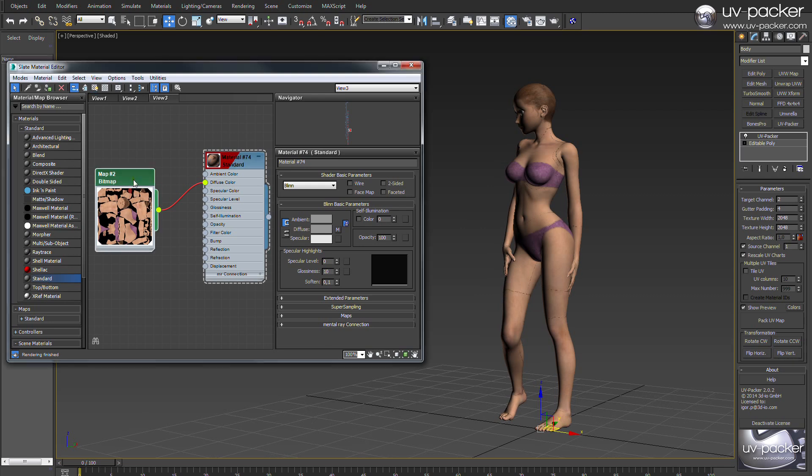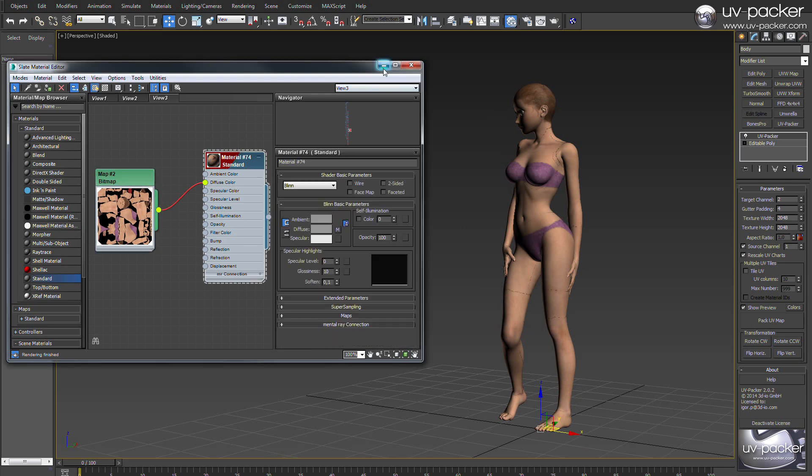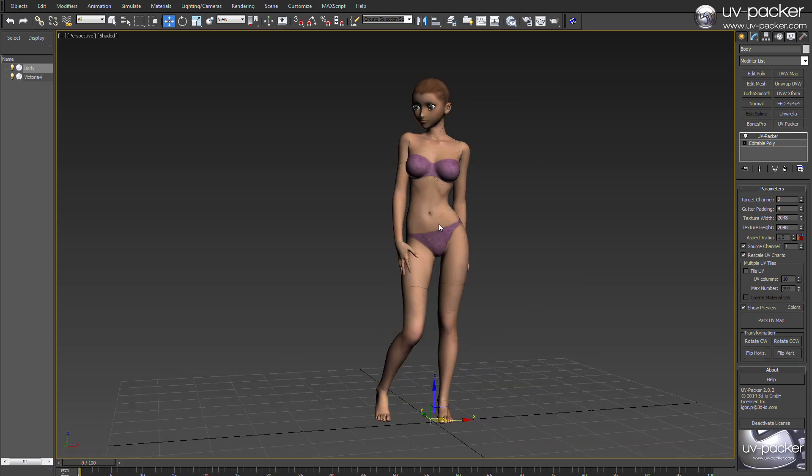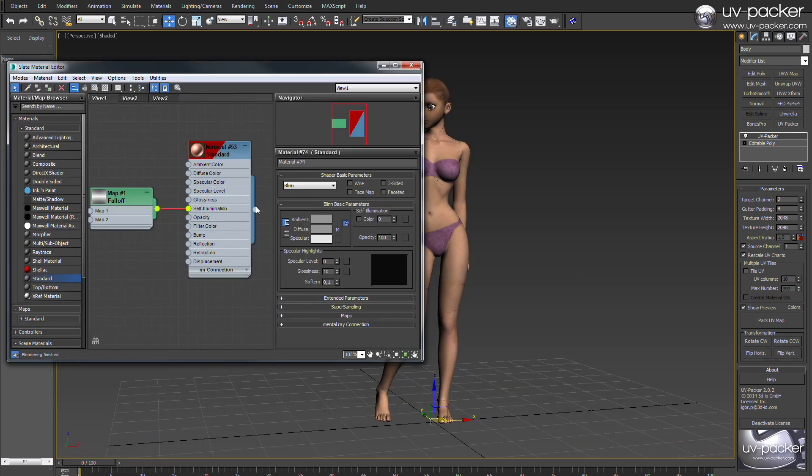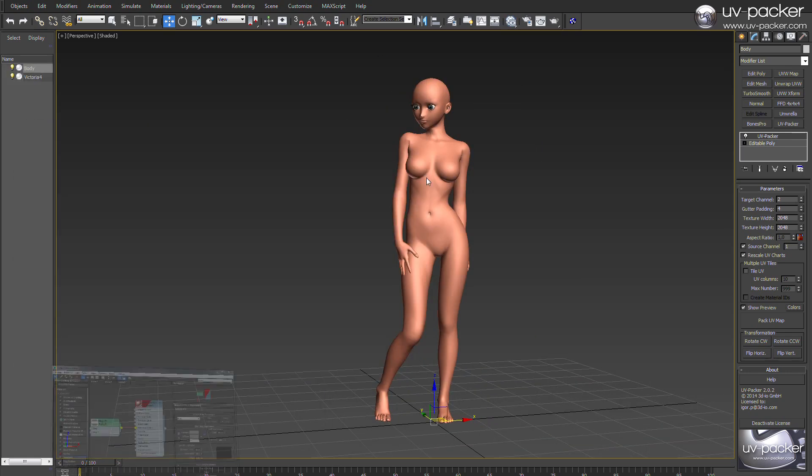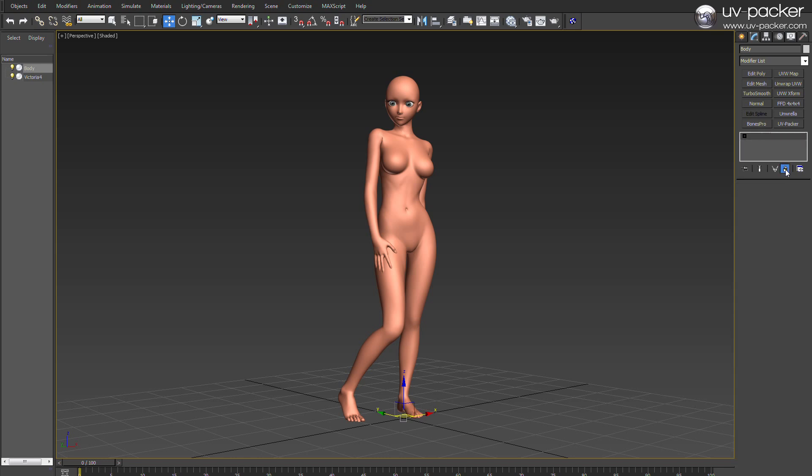Now for most professionals, it is simply not enough. We have the year 2014 and the best texture painting and modifications are done in Mari, Mudbox or ZBrush using the so-called UV tiles technique.